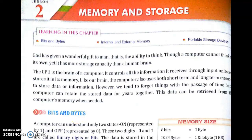Hello and welcome to our YouTube channel Ruble Solutions. In this video, I am going to compile lesson 2: Memory and Storage. After learning this chapter, we will get to know about bits and bytes, internal and external memory, and portable storage devices.